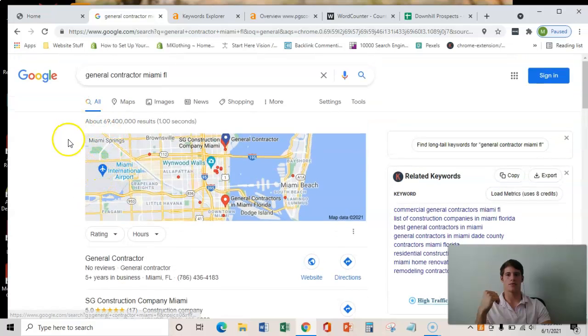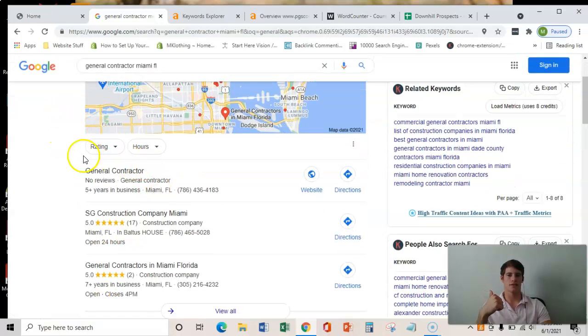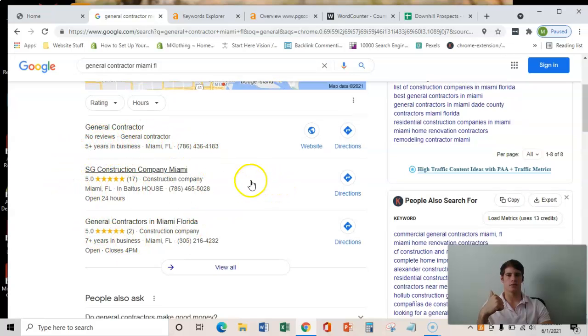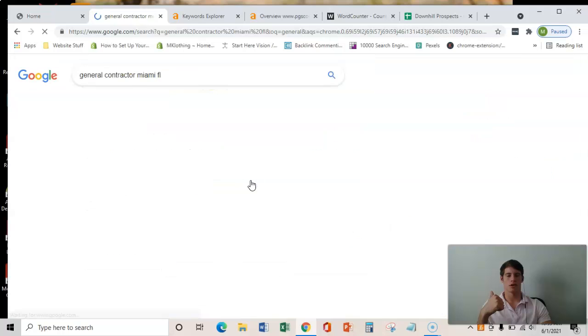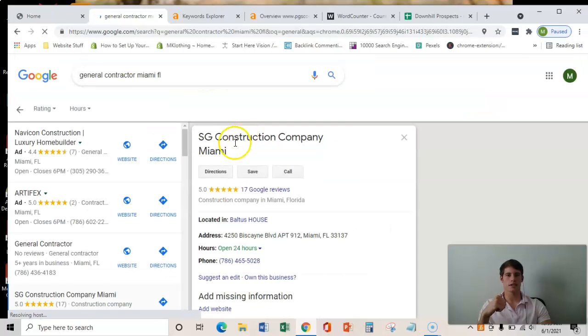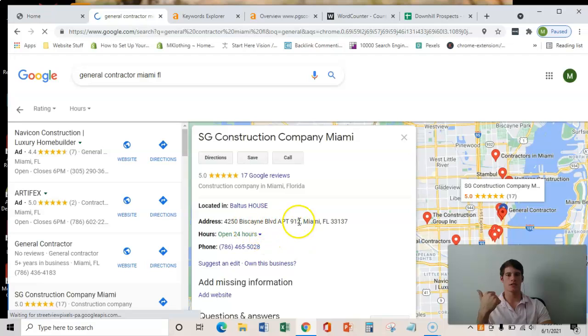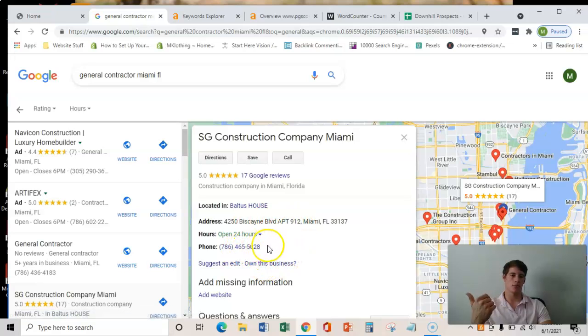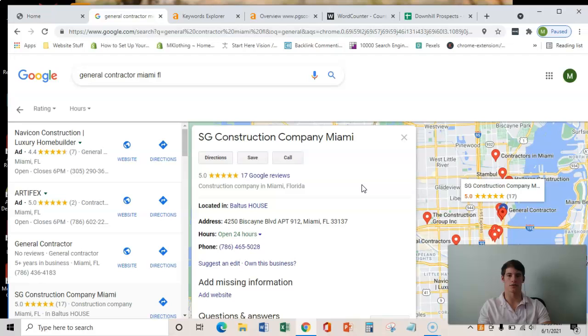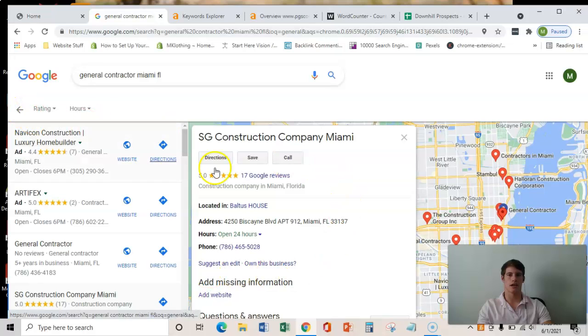Okay, and the third and final thing is citations and that has everything to do with this GMB here. What a citation is, and I'm going to use your competitor as an example real quick. A citation is the business name, business address, and business phone number placed on various directories throughout the web such as Yelp or the Chamber of Commerce. Even Facebook has a directory that you can get on. And if you get enough of those, then your GMB will start listing.